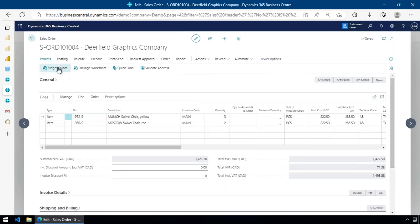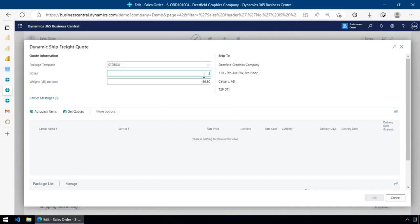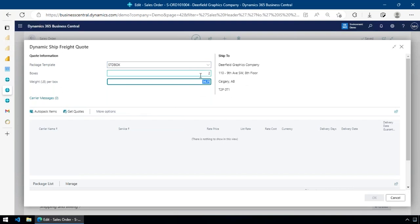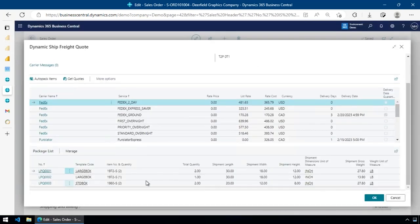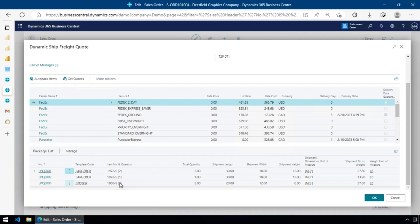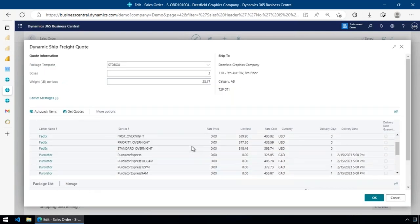Now with the address corrected, I hit the freight quote. It opens with a few options. I can manually specify I think I'll ship in a standard box — maybe two boxes — and it calculates the average weight per box, then I can get the quote. The other option is auto pack, which estimates the packages needed for this order. When I hit auto pack, it figures out based on the item cubage and the rules we define what boxes are needed. It comes back saying I need two large boxes and a normal box, then goes out and gets the freight quote.